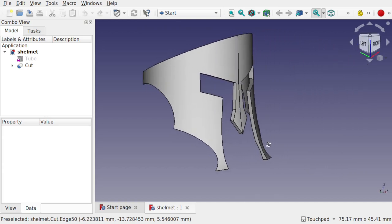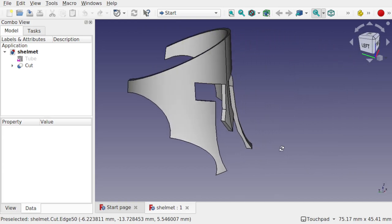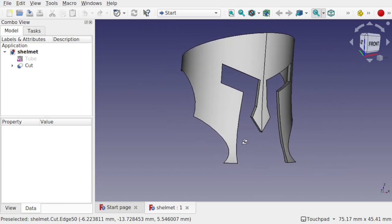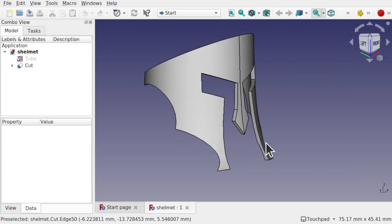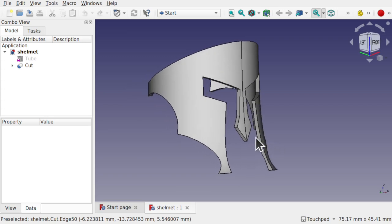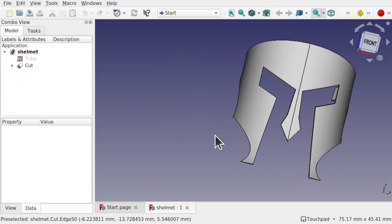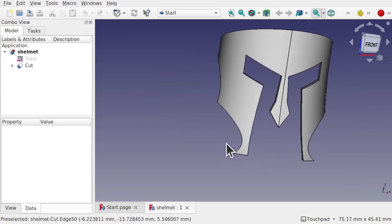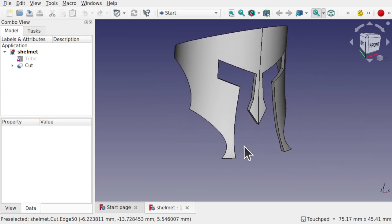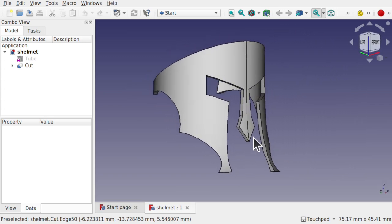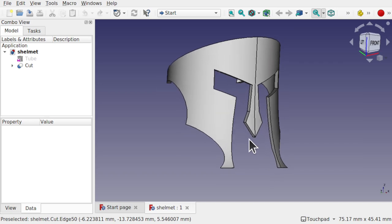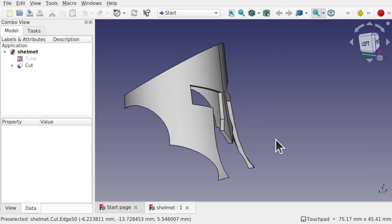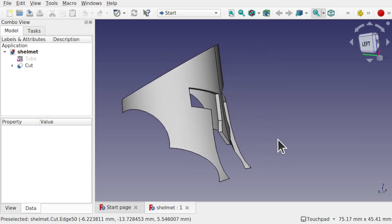Hi viewers and welcome to the channel. Today we're going to be looking at creating this model to start building a Spartan helmet in FreeCAD. We're going to be tackling the visor and we're going to be using a part workflow and understanding how you would actually create this. It may look complex but it's actually quite simple.